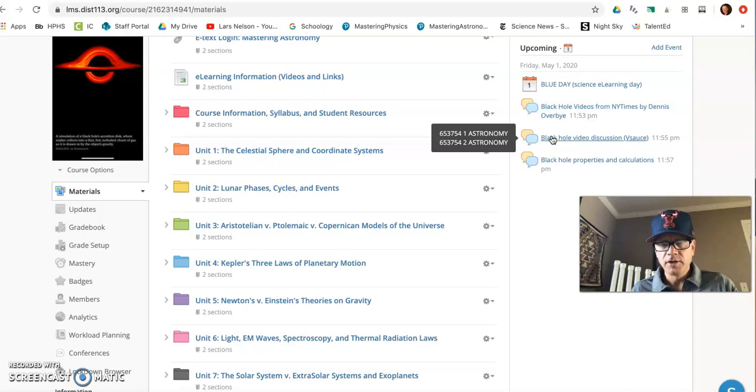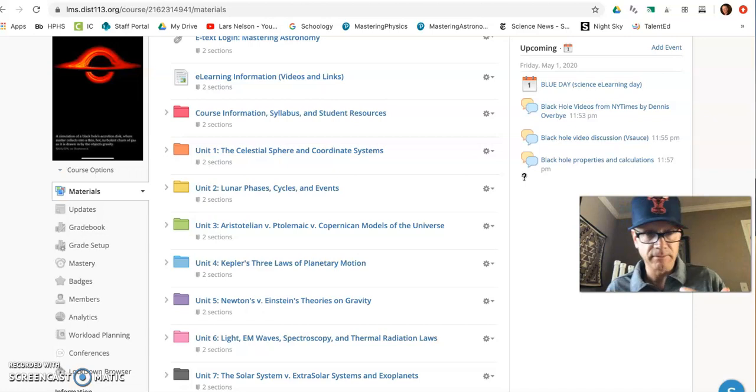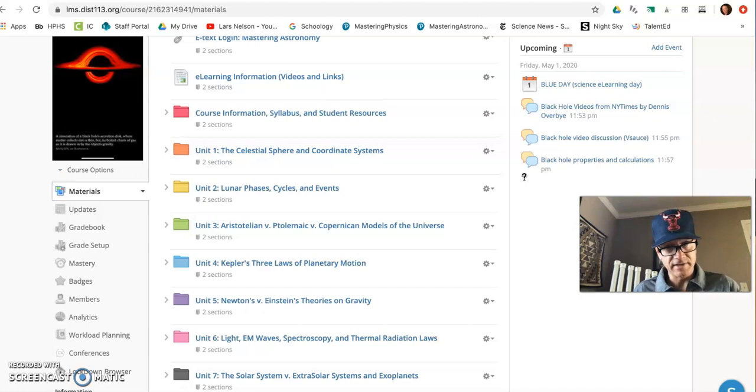You might go back and rewatch some of these videos, spend a little more time because black holes are fascinating, but they're also confusing and there's a lot of misconceptions related to it. A lot of pseudoscience, a lot of false narratives that you might hear reported about black holes as well.